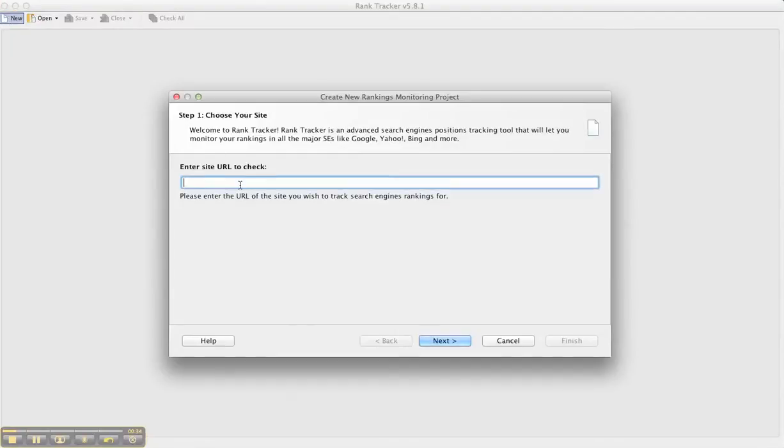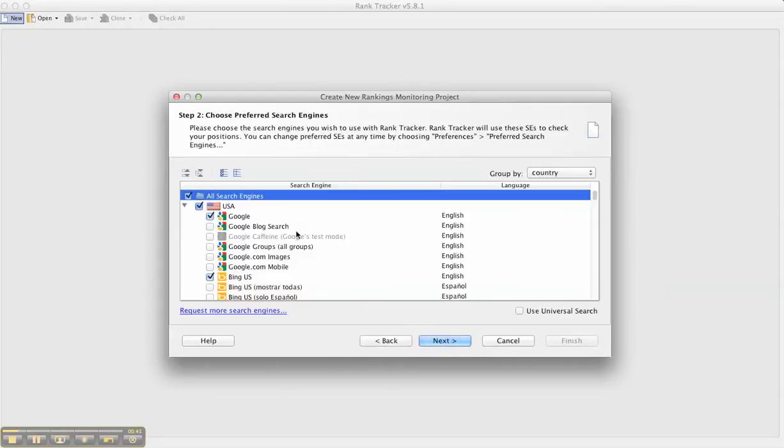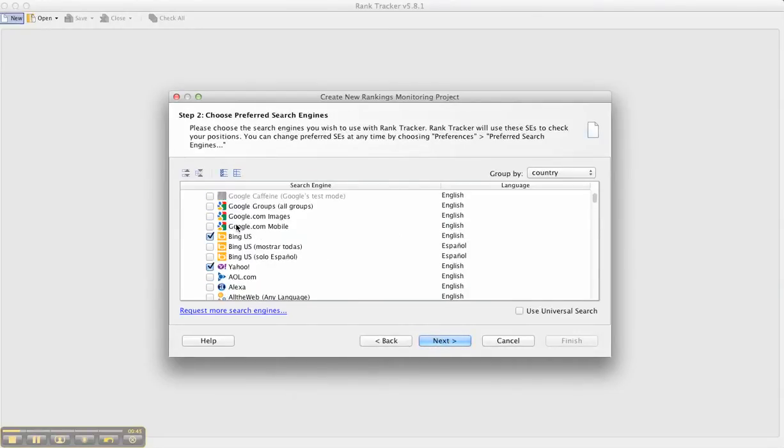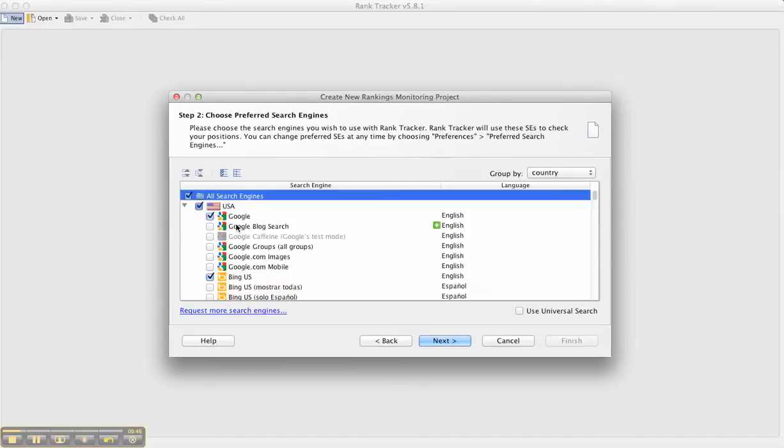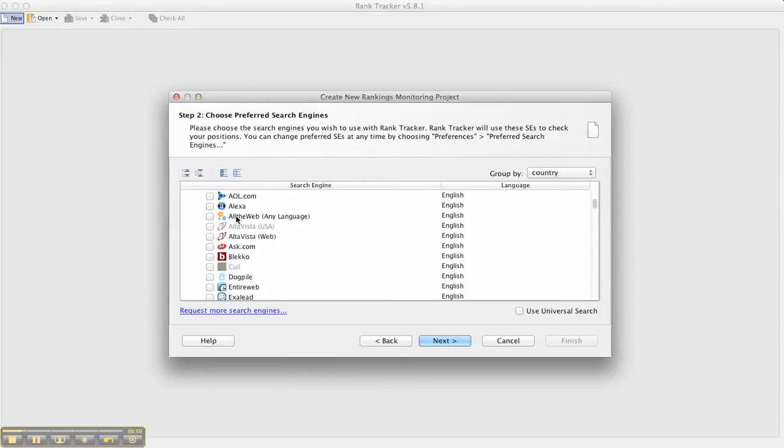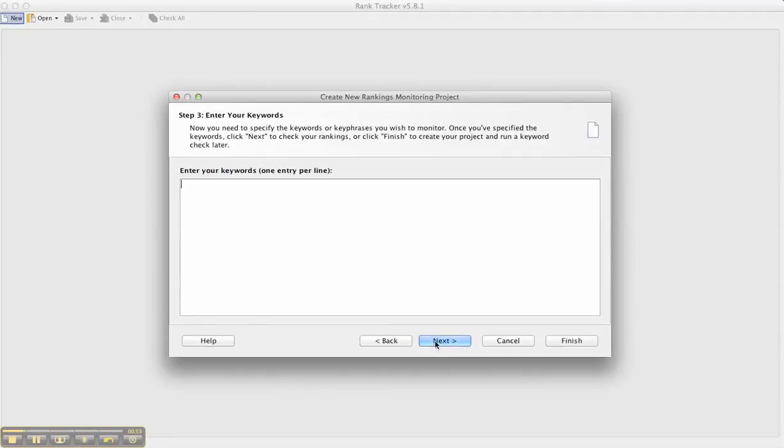I'm going to new and then you can see you can search a lot of different search engines, not just Google, Yahoo, and Bing, but you've got Alexa, Dogpile, Bleco, etc. I'm just going to use the top three.